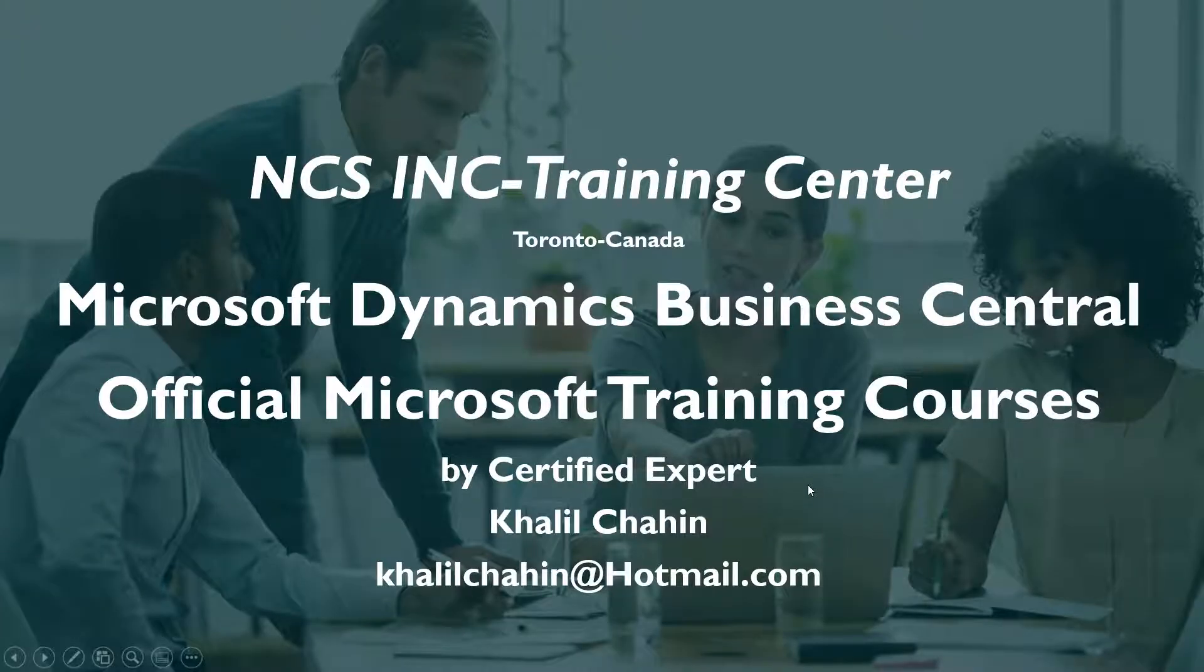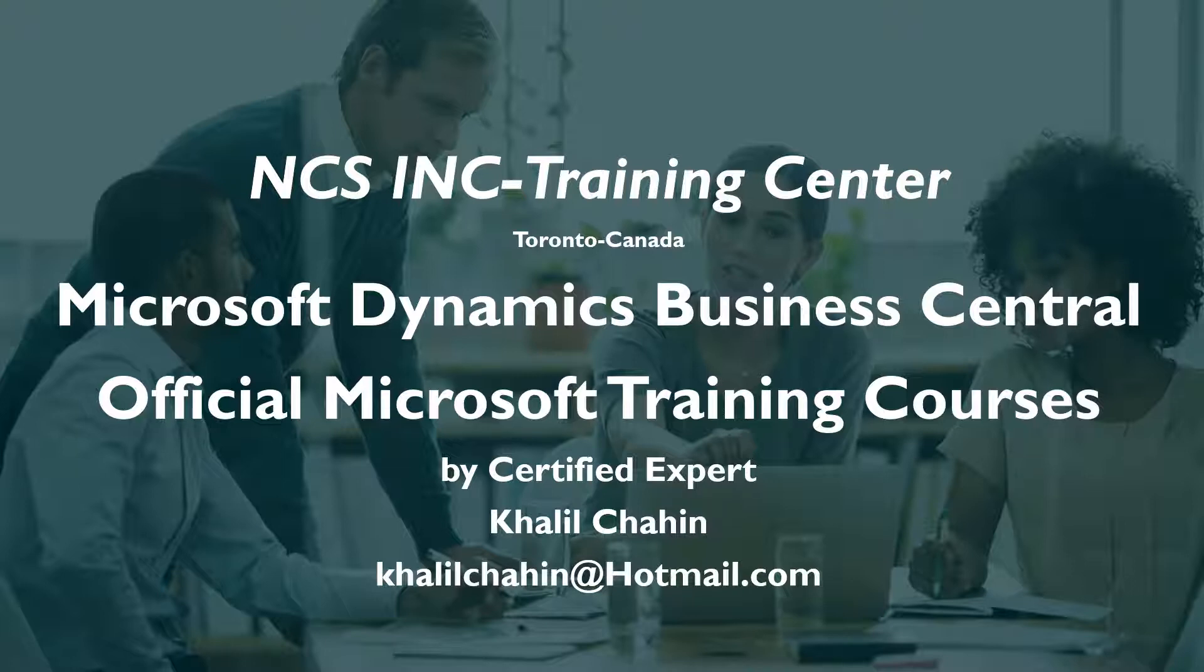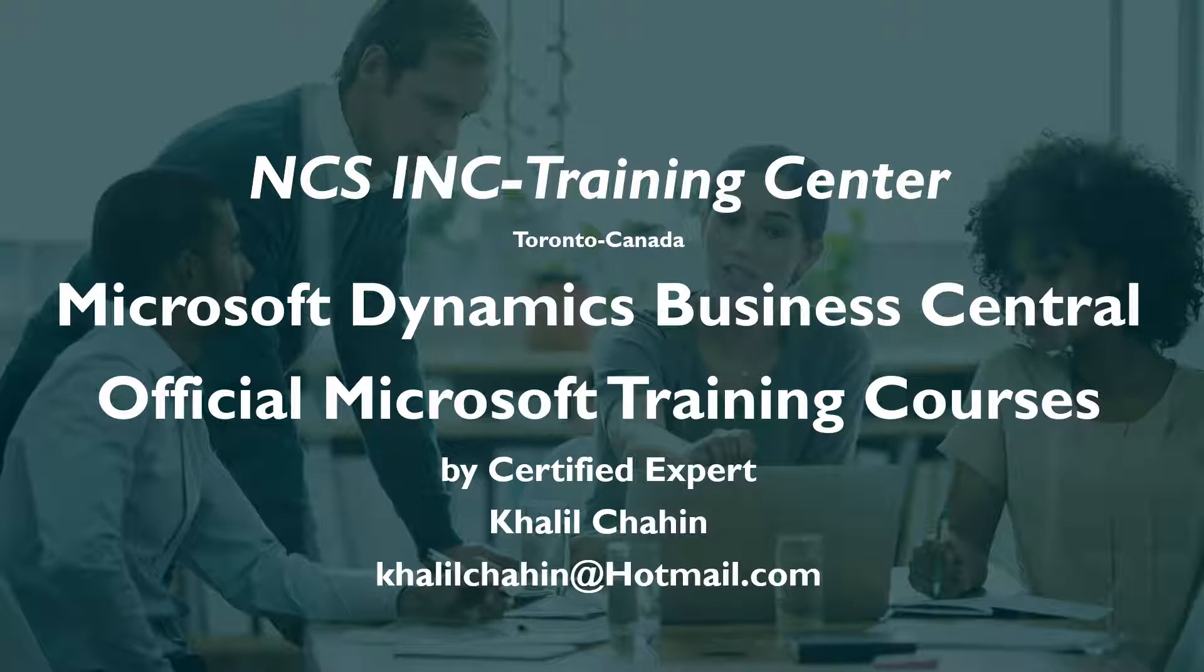Hello everyone, this is Khalil Shaheen from NCS Training Center. We are a training center located in Toronto, Canada, and we are specialized in Microsoft Dynamics Business Central training. We teach the official Microsoft training courses using the official Microsoft training materials by Microsoft for Business Central.